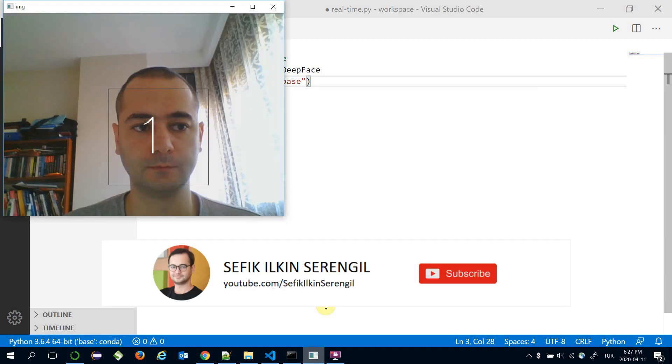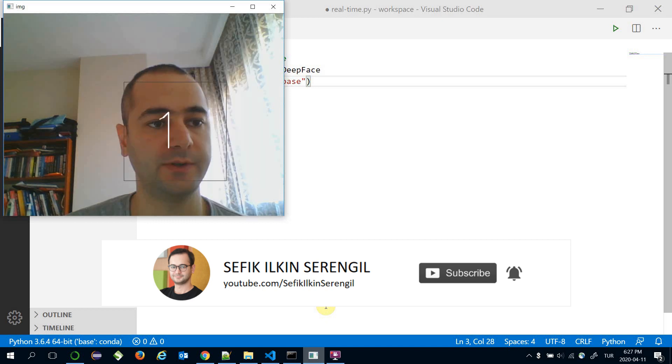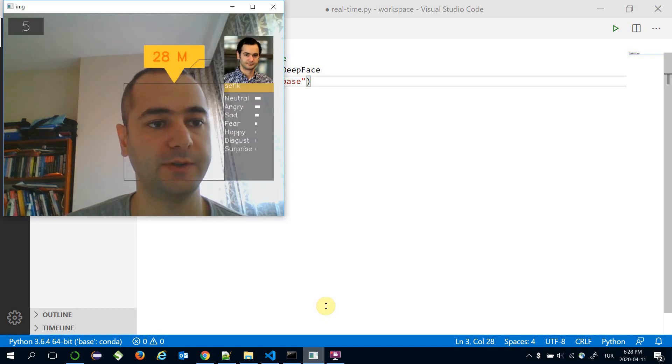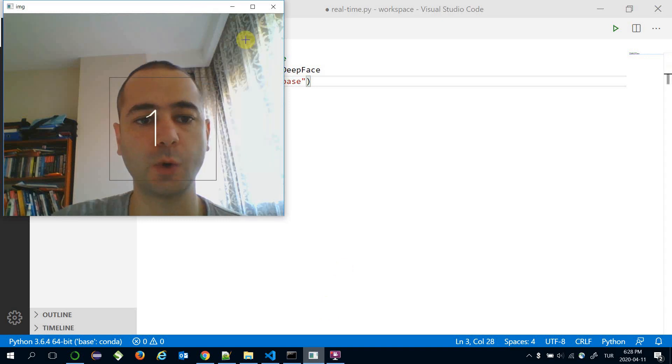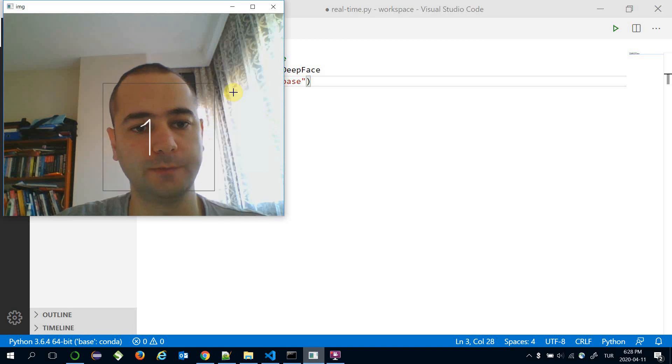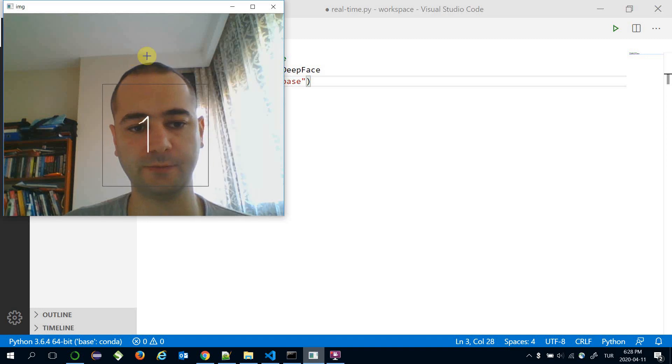As seen, the DeepFace framework detects a face for five sequences and applies facial attribute analysis including face recognition, age and gender prediction, and emotion analysis, then returns the response and prints it for five seconds.